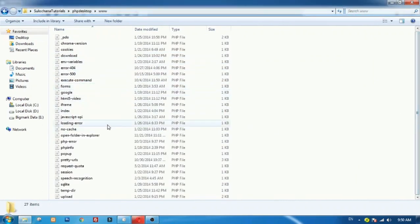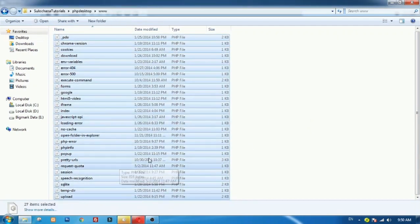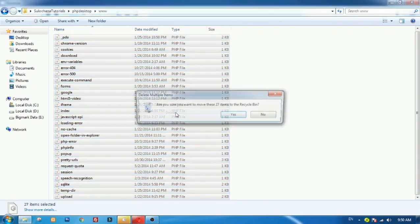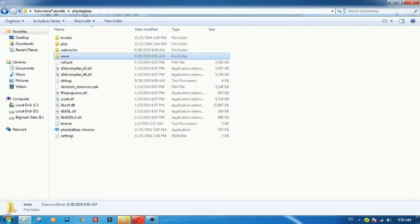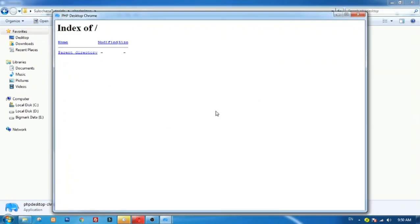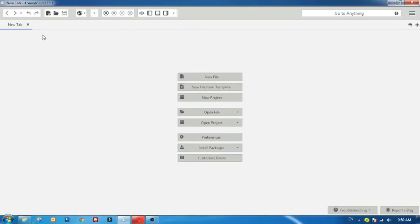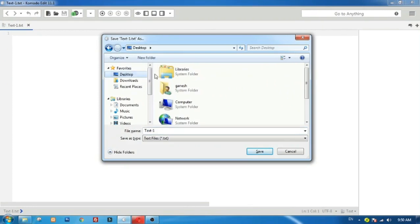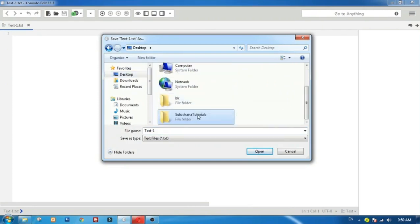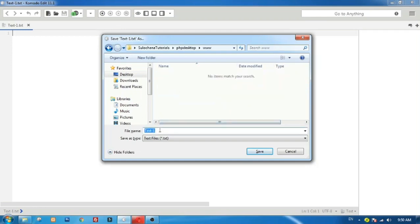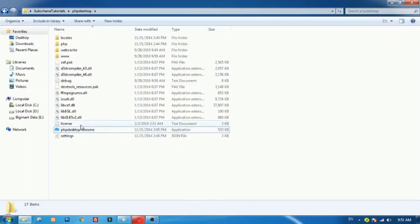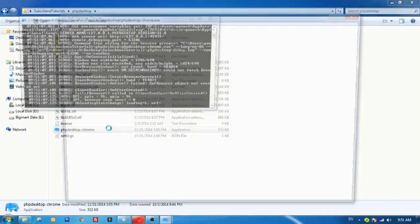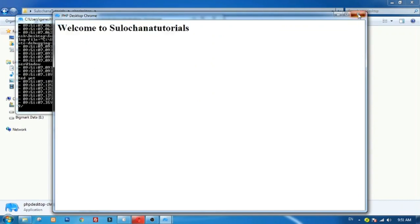Delete all files from www folder. We will create a test file inside www folder to check PHP Desktop. Once the file is saved, click again PHP Desktop Chrome to execute the PHP file. File executed successfully.